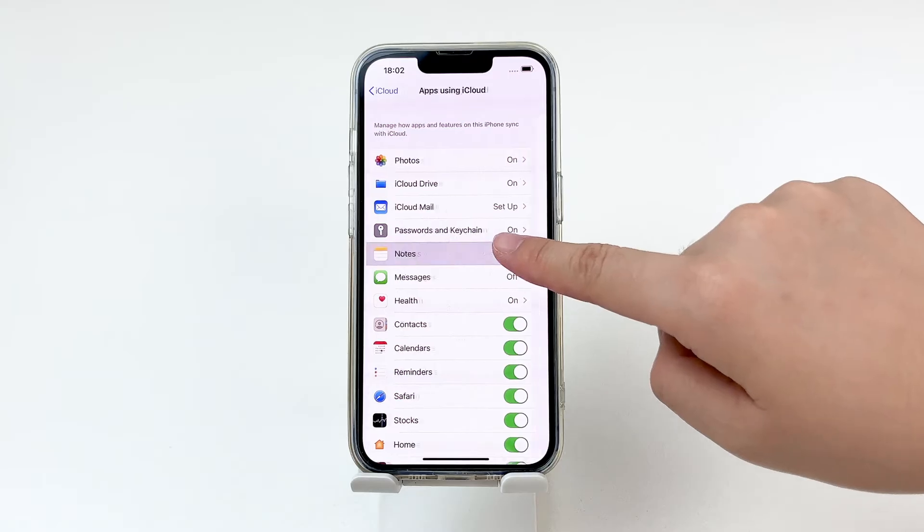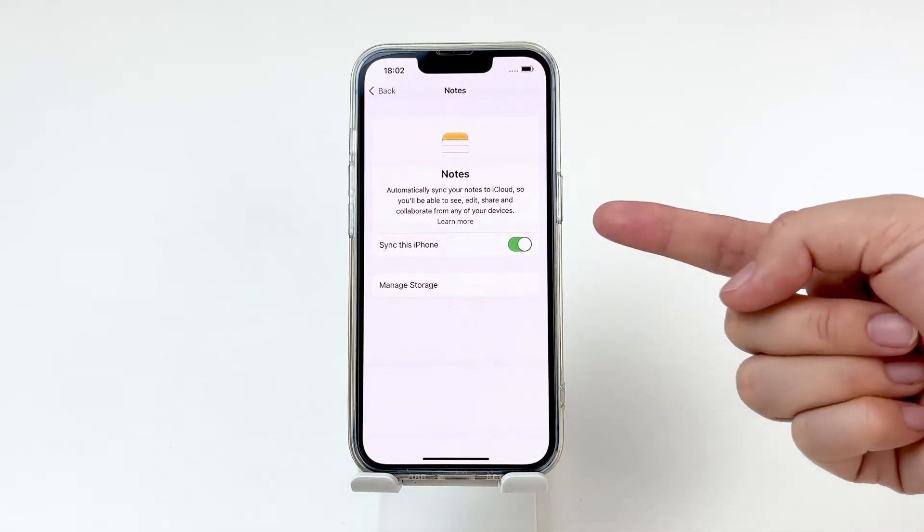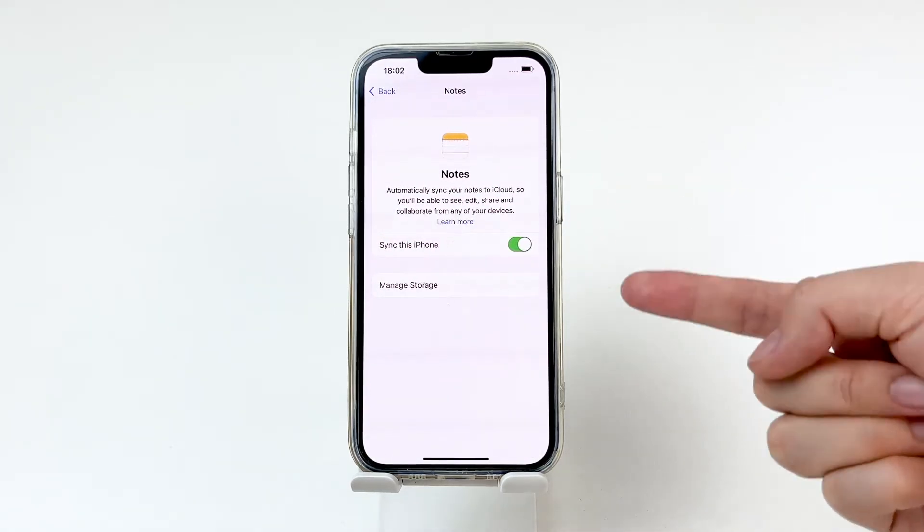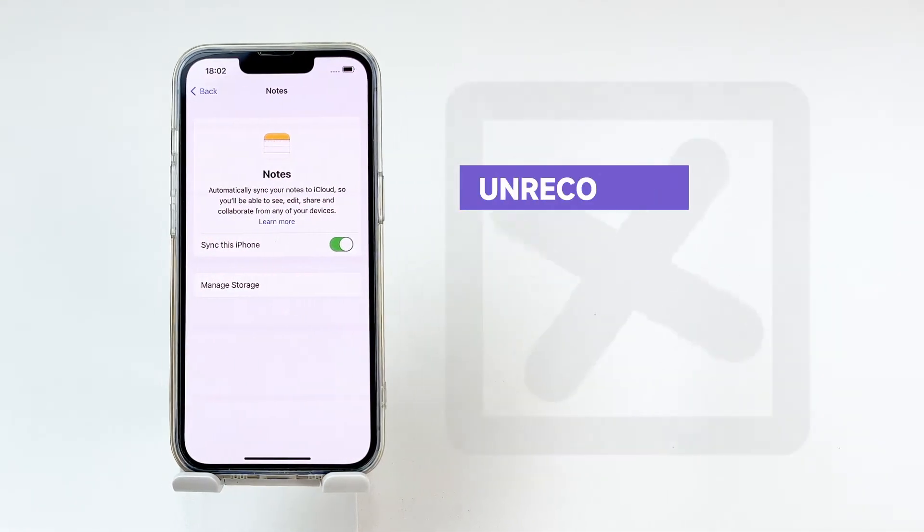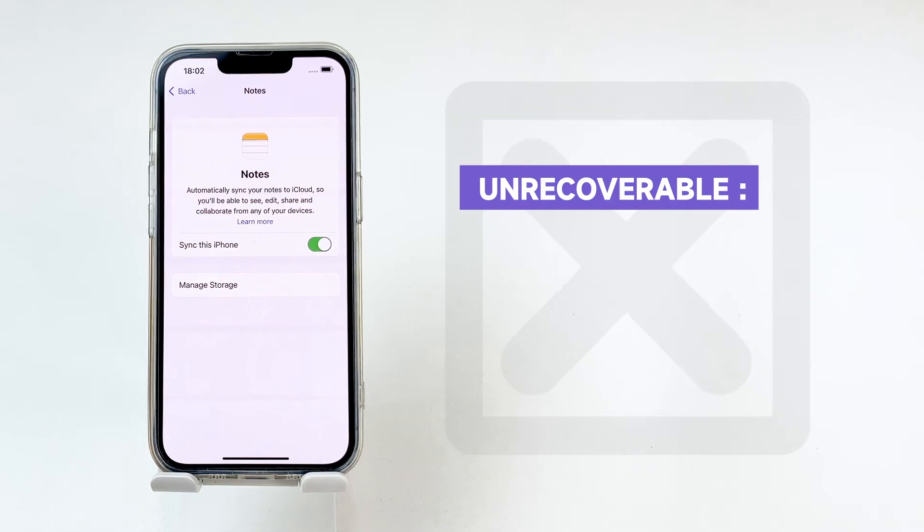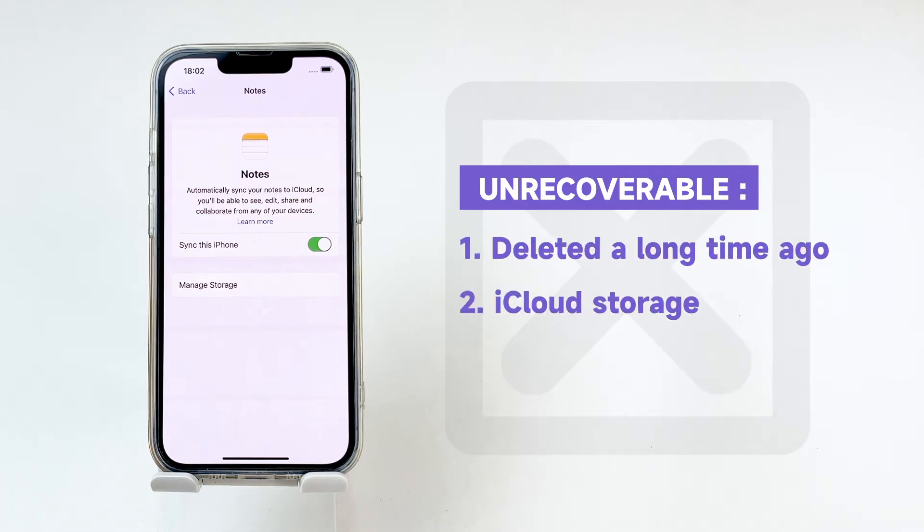If you've synced your iPhone Notes with iCloud before, try to recover them from iCloud. Keep in mind that you may not be able to recover all of them if they were deleted a long time ago or if your iCloud storage is full.